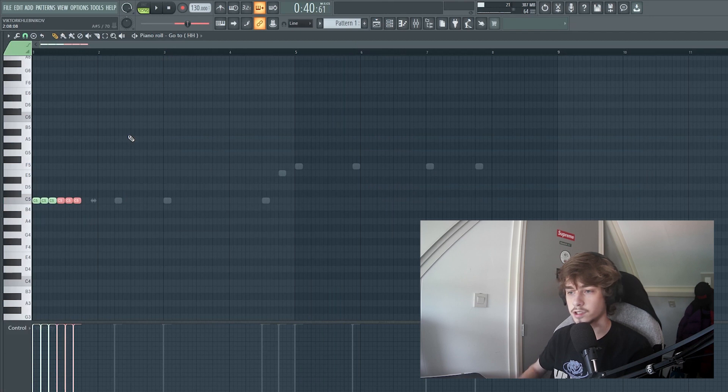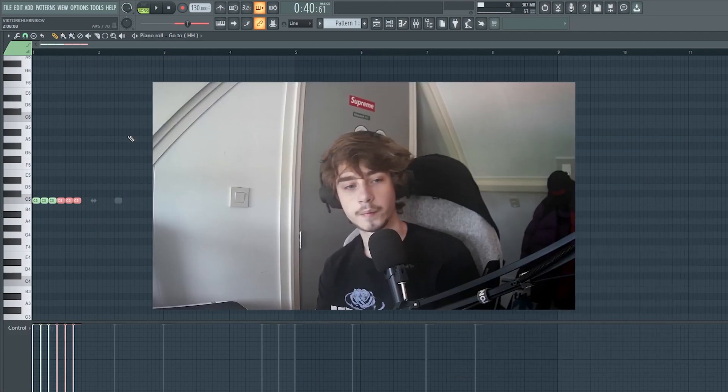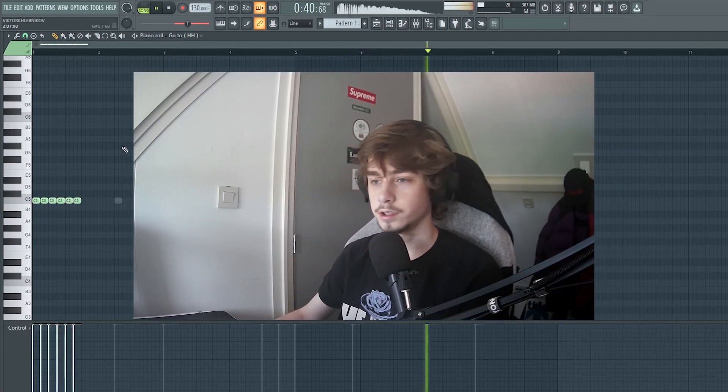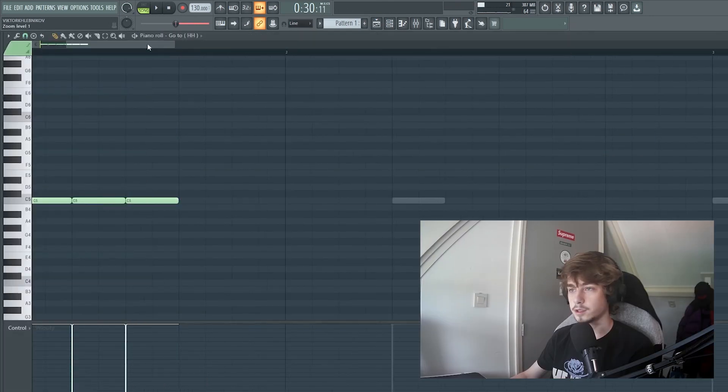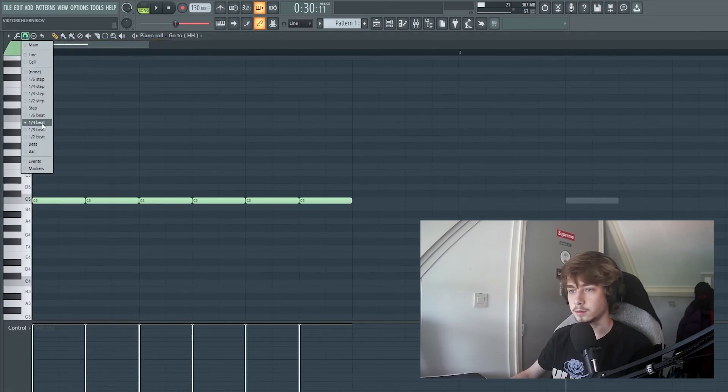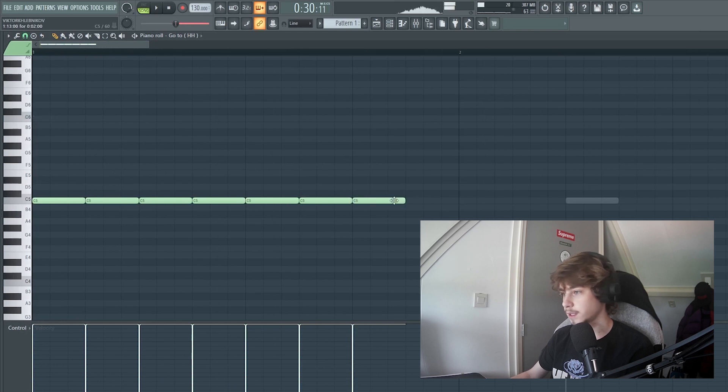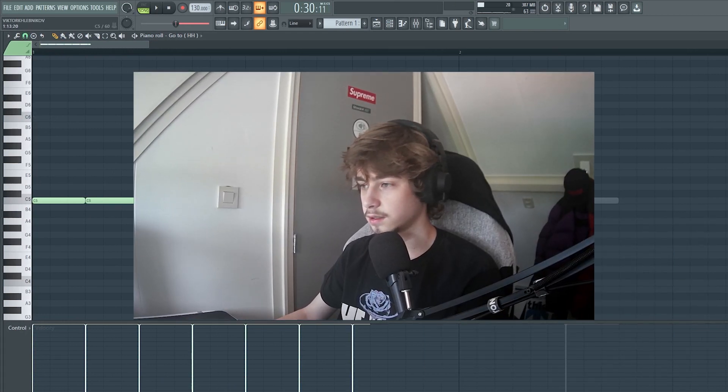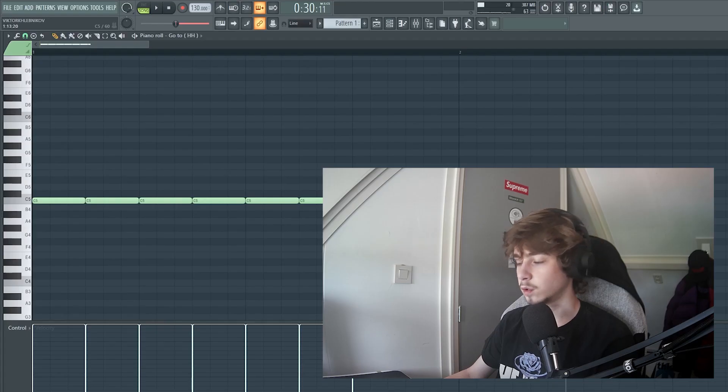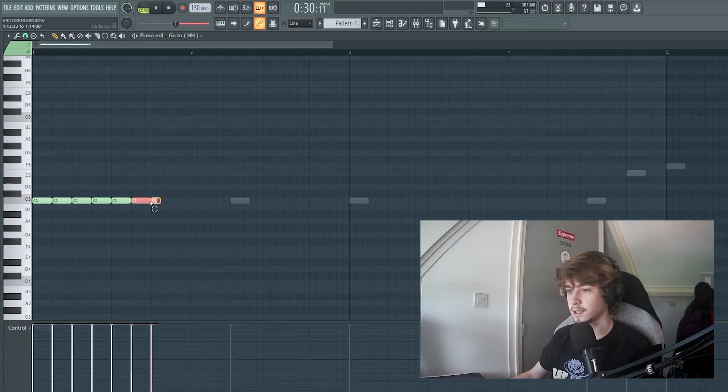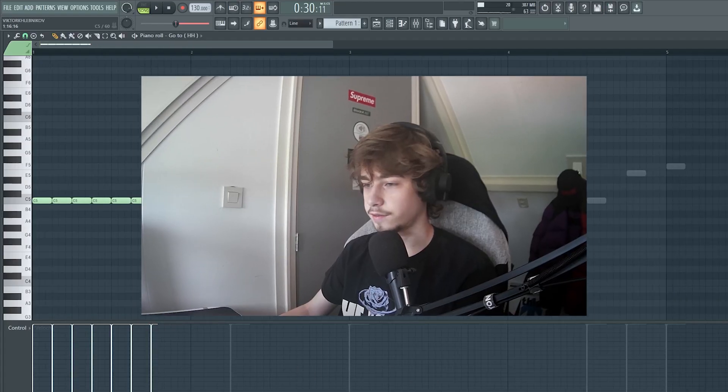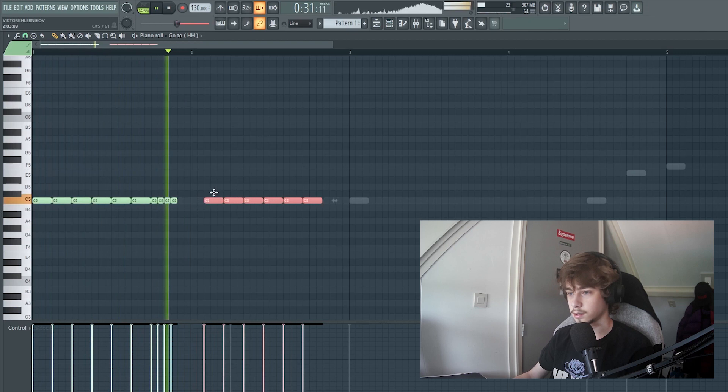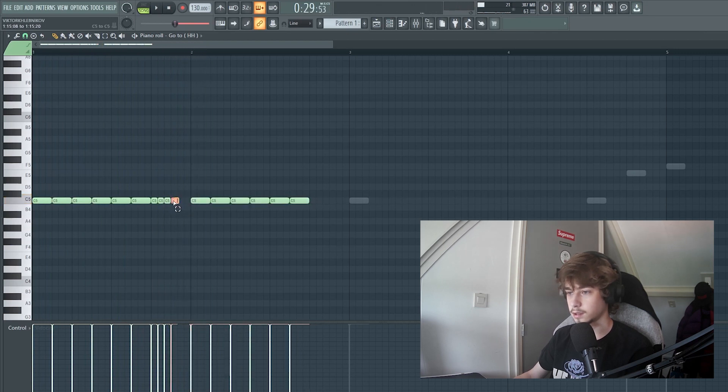I'm just going to go for a simple Wheezy type bounce, you know. The two-step hi-hat pattern with a sixth beat roll. Fuck it. Okay, like basically like this.